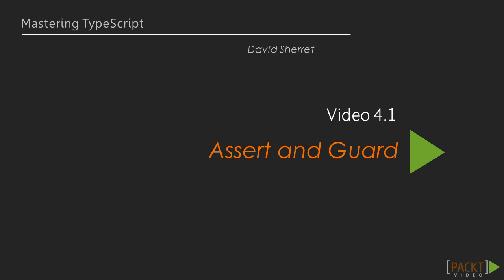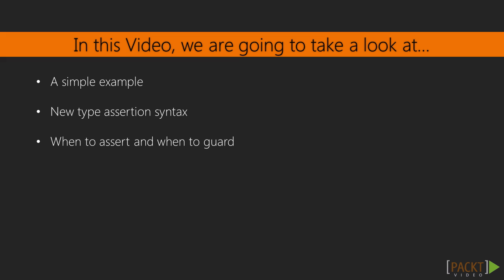Now we move on to the first video of this section, and it's on type assertion and type guarding. In this video, we are going to go through a simple example that demonstrates type assertion and type guarding. We're going to look at some new syntax for type assertion, and then we'll discuss when we should use type assertion and when we should use type guarding.